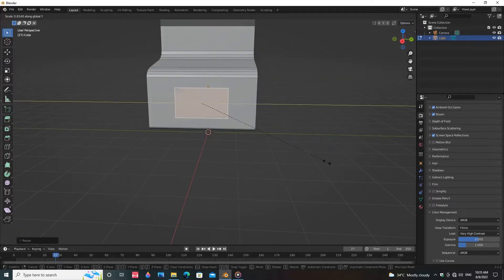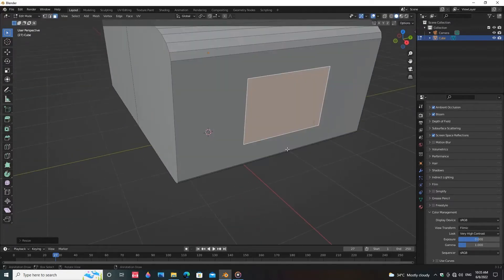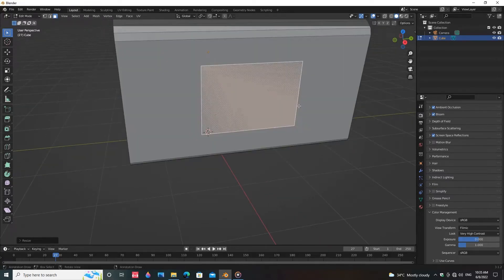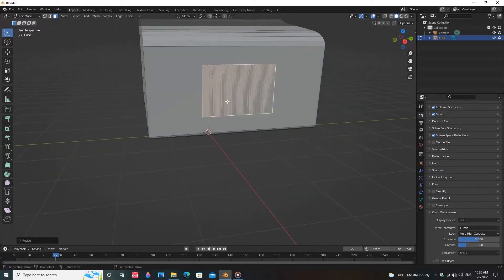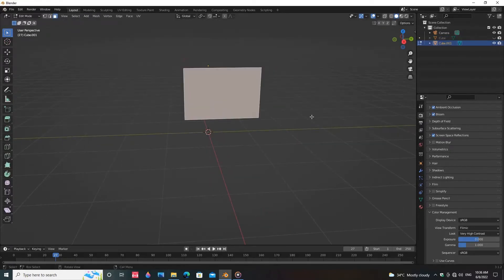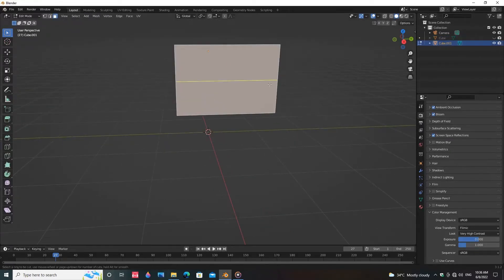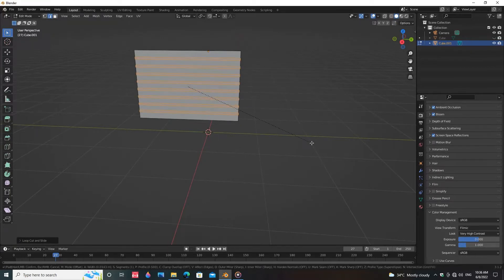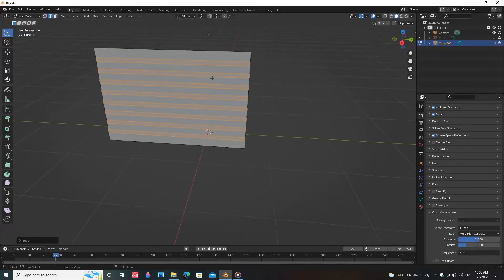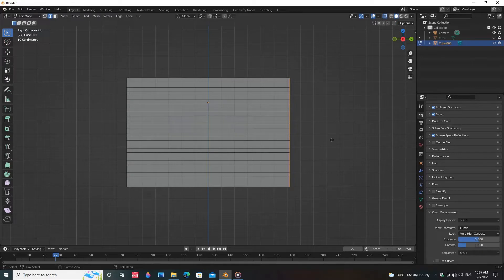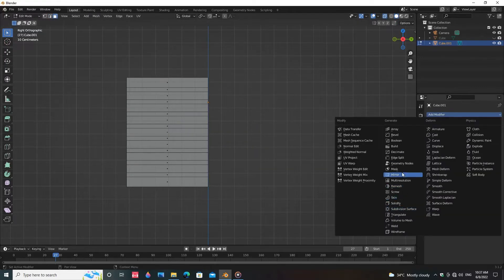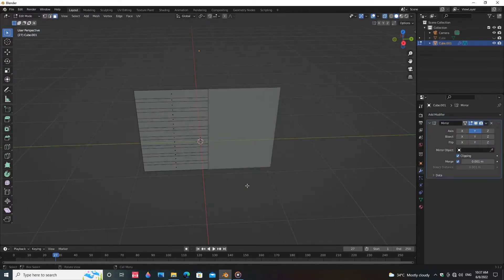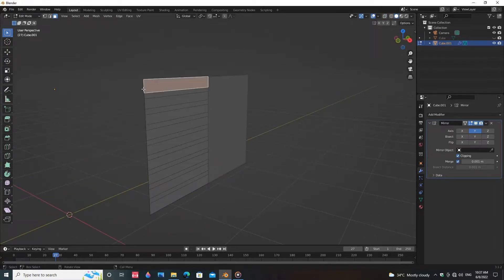Scale the face, then press P and click on Selection. Add some loop cuts in the face and bevel the edges. Delete the half face and add a mirror modifier with clipping enabled. Select the side edge and extrude the face along the Y-axis.